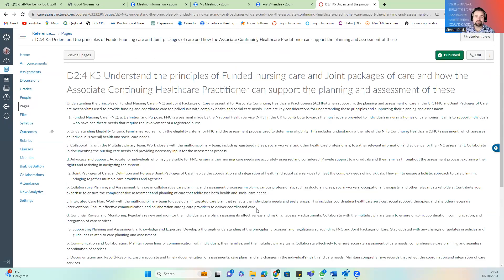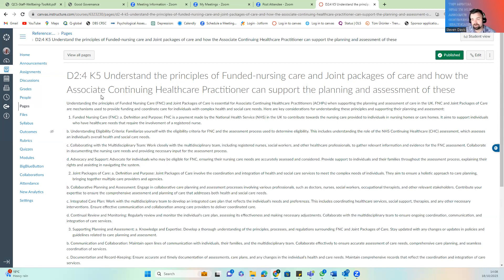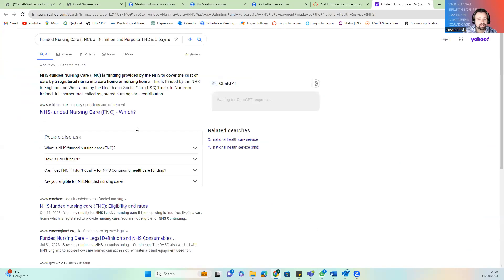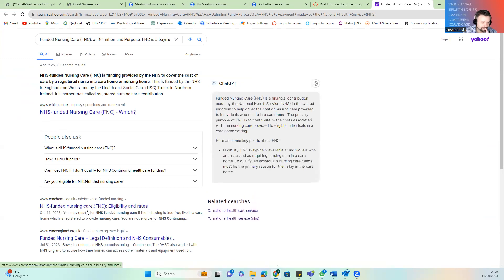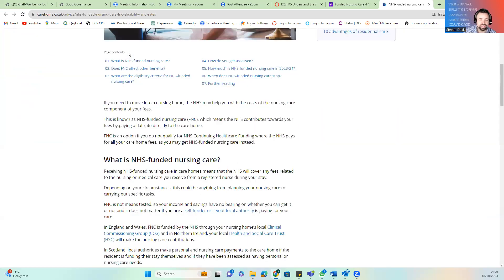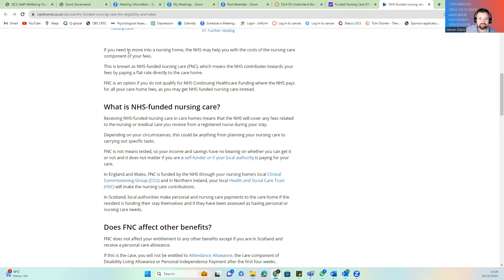K5 looks at understanding the principles of funding for nursing care and joint care packages, which is more complex — you now need to become an expert in funding. For this, go online and start looking at your local authority's funding areas. Within those you've got Funded Nursing Care from the NHS. We can look this up — there's nursing funding care eligibility from a reliable charity source.